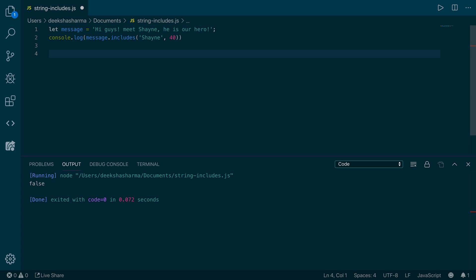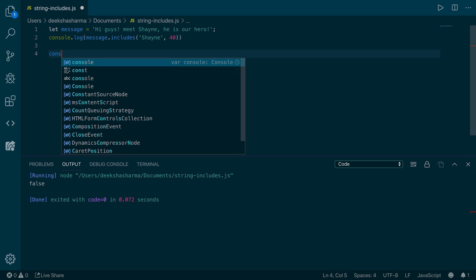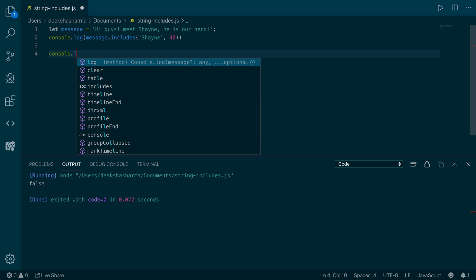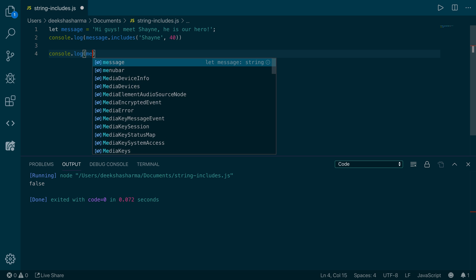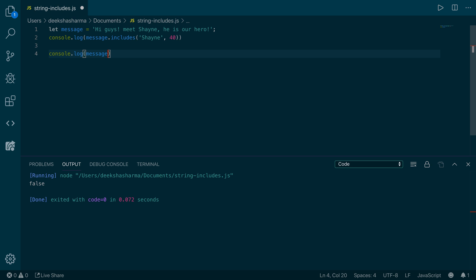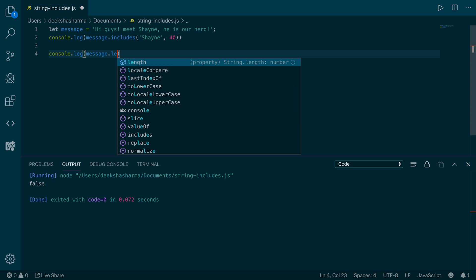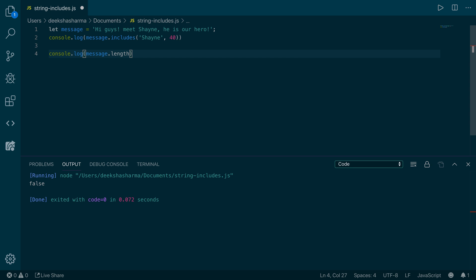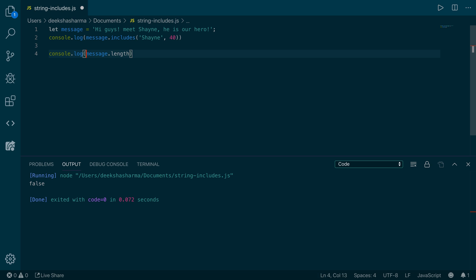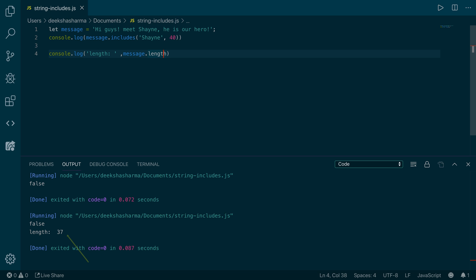How can we check that? Let's check the length of the string. Now length is a property of string, not a method, so we never call it with parentheses. We only call methods with parentheses and pass in the arguments needed. Let's add another argument to the console.log so we know we are displaying the length of the string. Now when we run it, the length of the entire string message is 37, and we are trying to find the word Shane starting from index 40, so it's going to return false anyway.